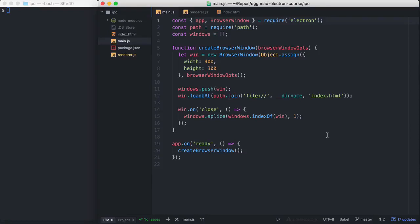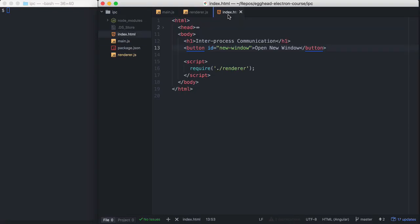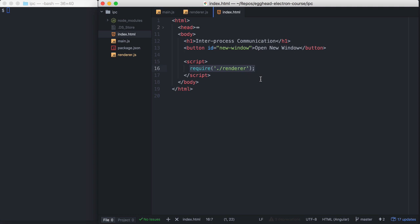So let's jump into our renderer process. In our index.html that the renderer loads, we have a button here for opening a new window. And they're also requiring renderer.js.